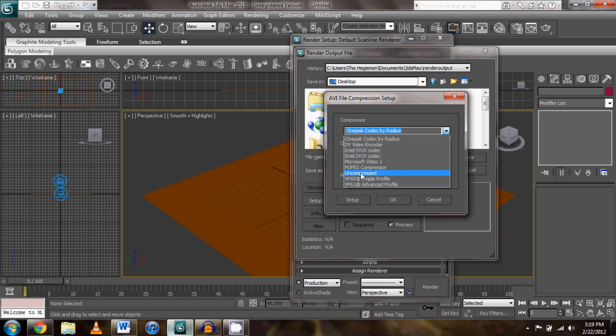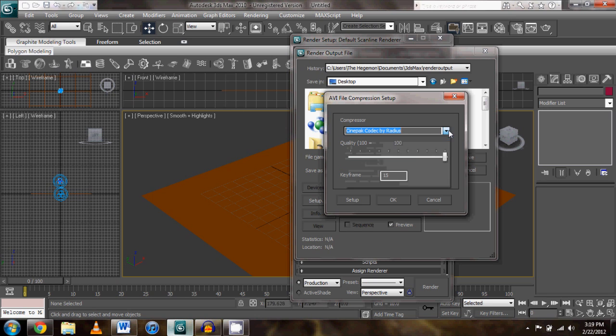All these other things, I honestly don't know what they do. In my experience Cinepac codec is the only one that works. Whatever in your version of Max, whatever says Cinepac, go with Cinepac. That's really the simplest way to go about doing this.